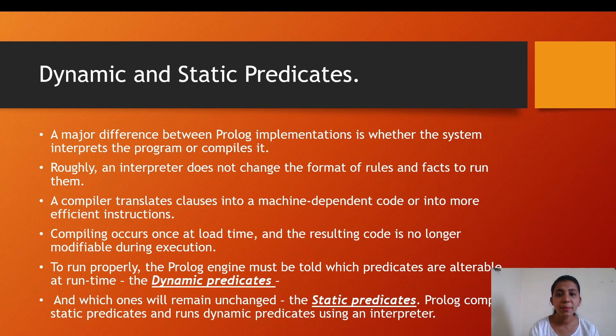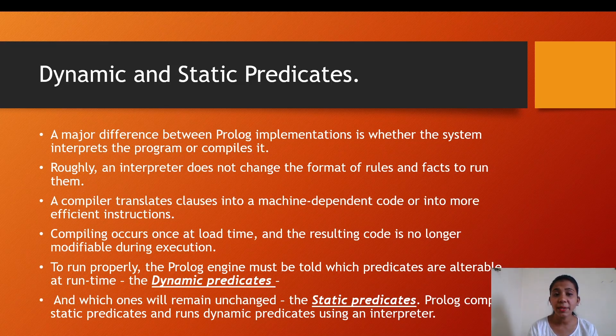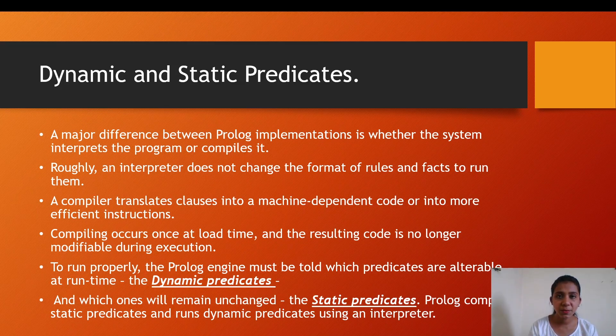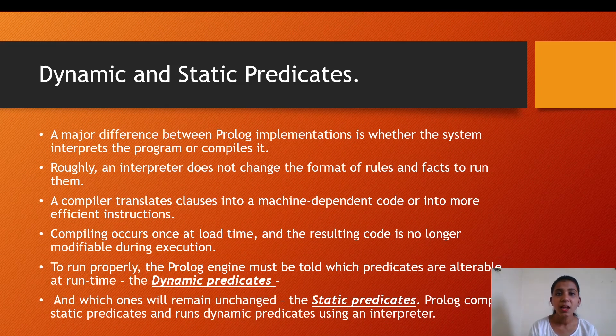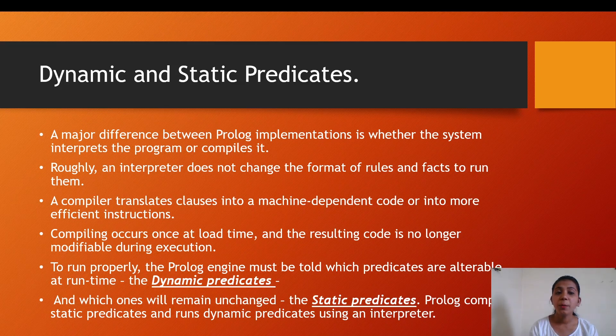Then we have dynamic or static predicates. A major difference between Prolog implementations is whether the system interprets the program or compiles it. This means Prolog either can be interpreted or can be compiled. Roughly, an interpreter does not change the format of rules and facts to run them.